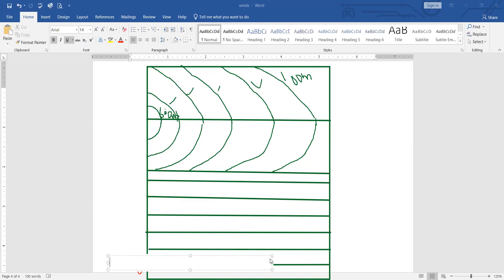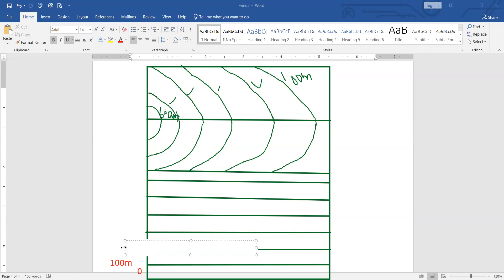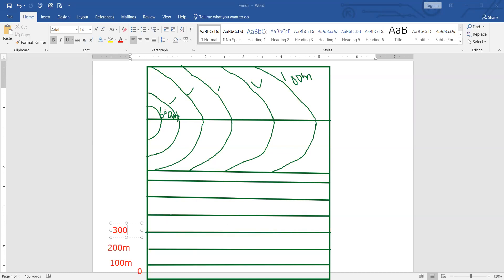Now first line, this is our first line. Name of this line would be 100 meters. Then second line, this is much easier than writing with pencil. Name of this line is 200 meters, then 300 meters. Let's try quickly, 300 meters.